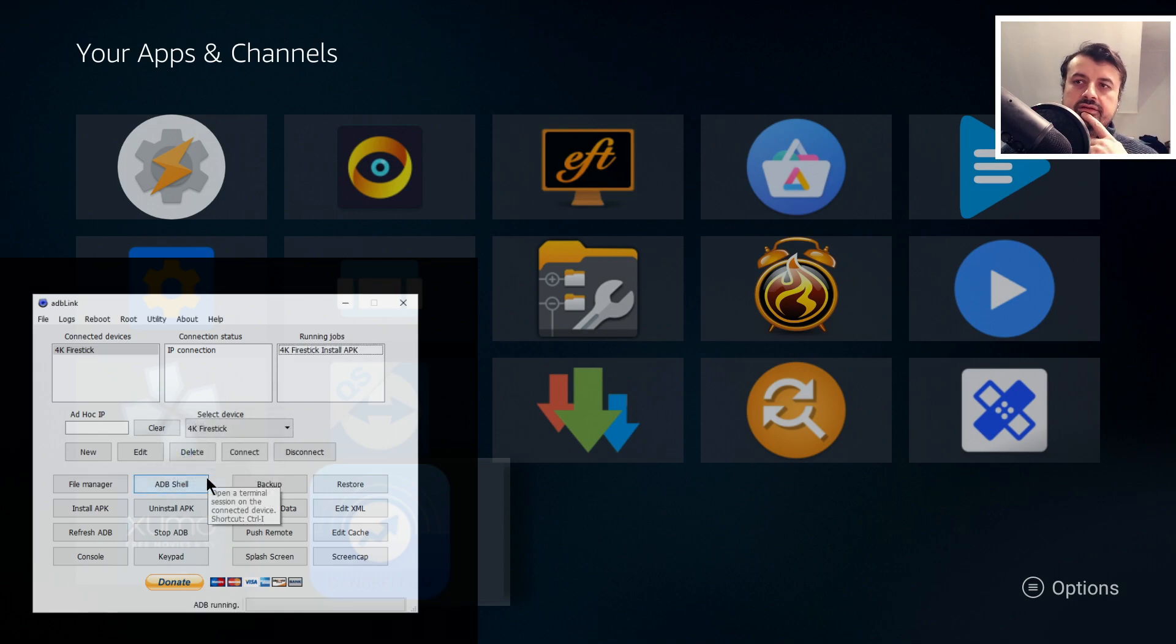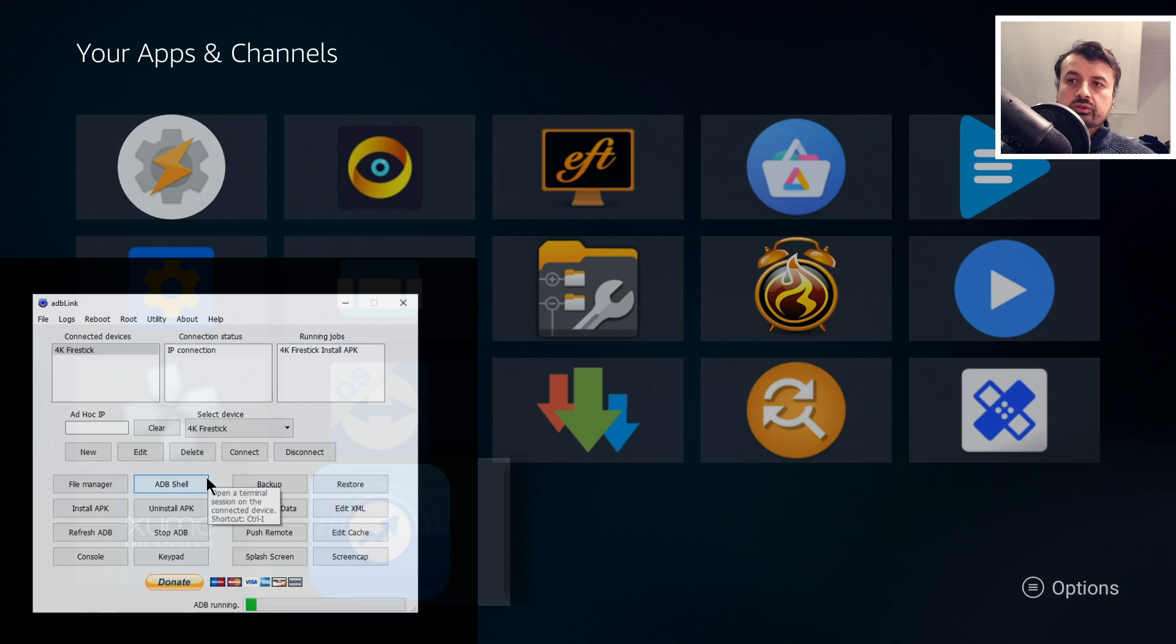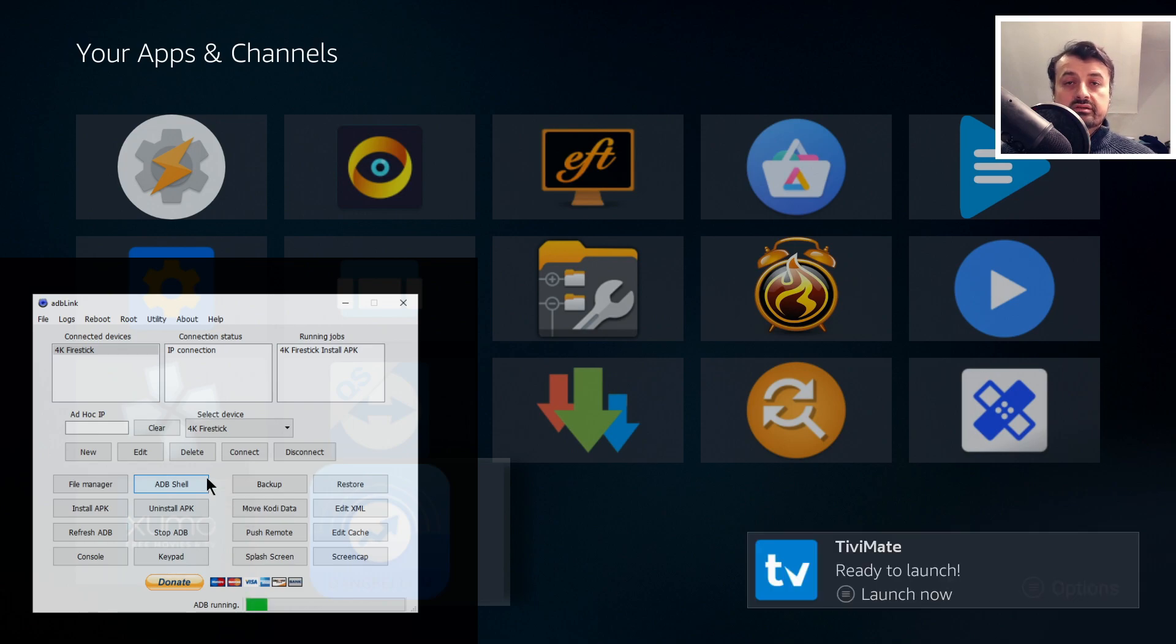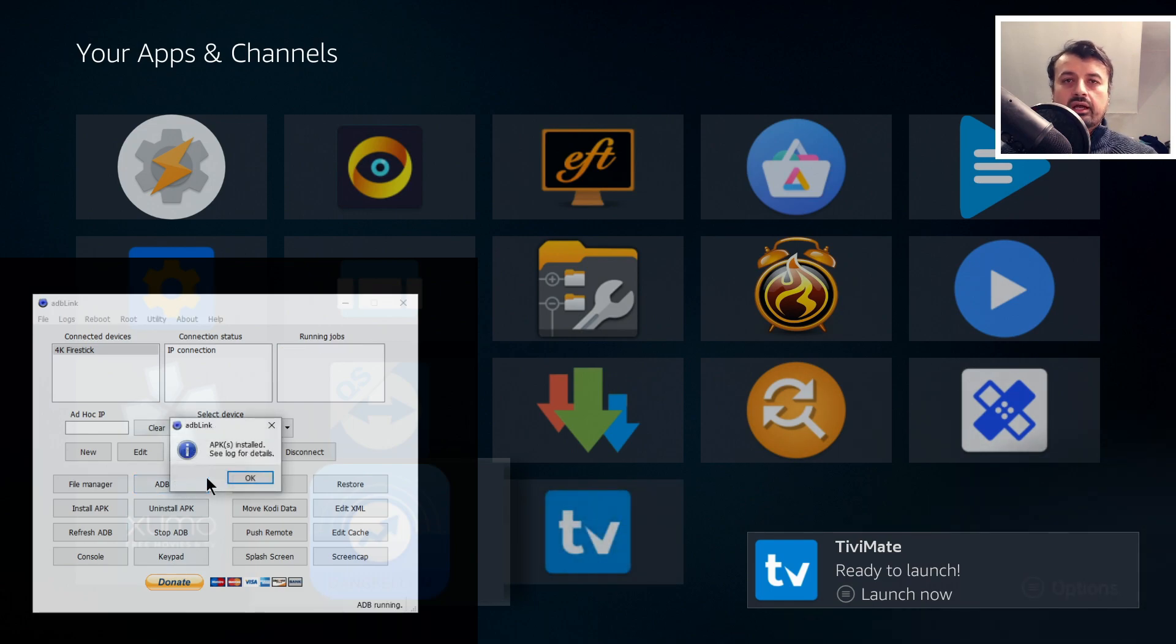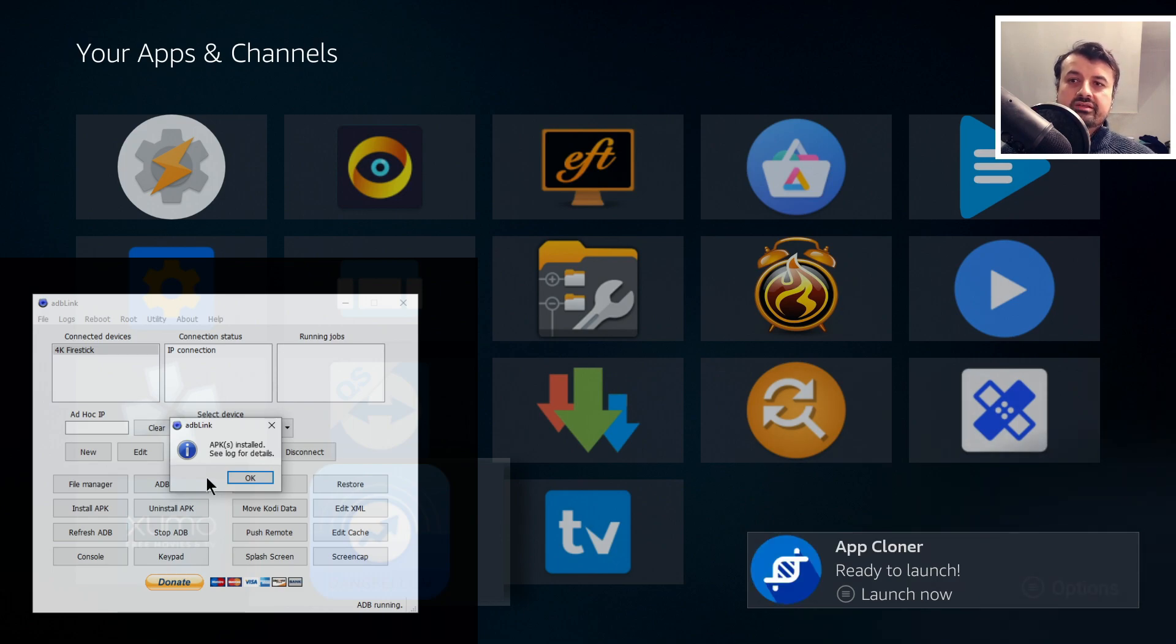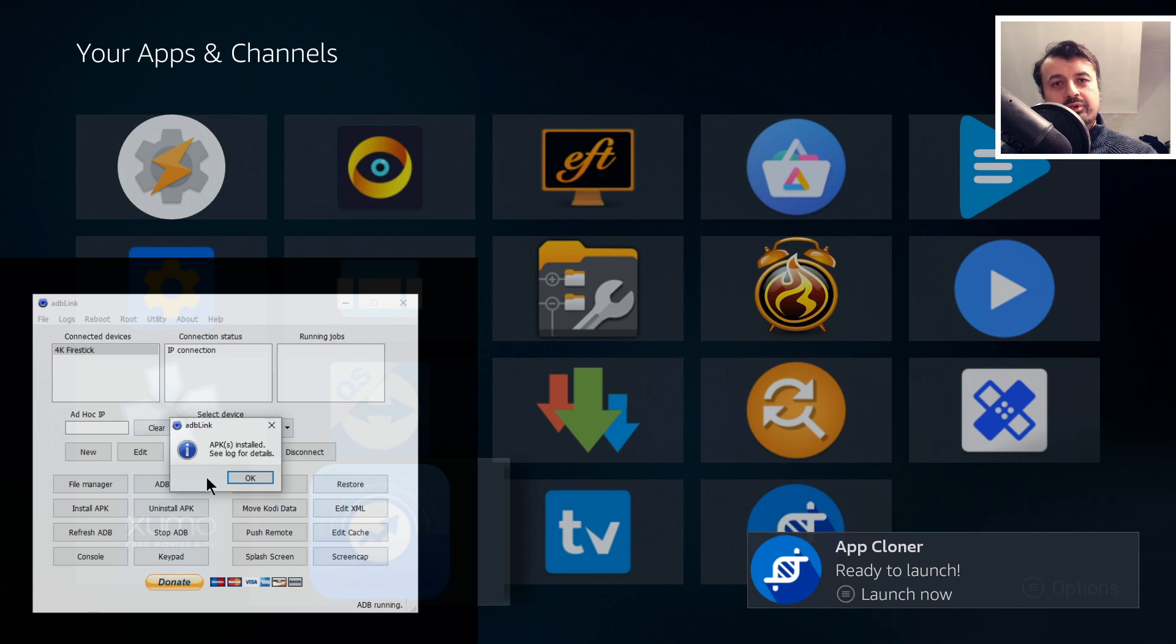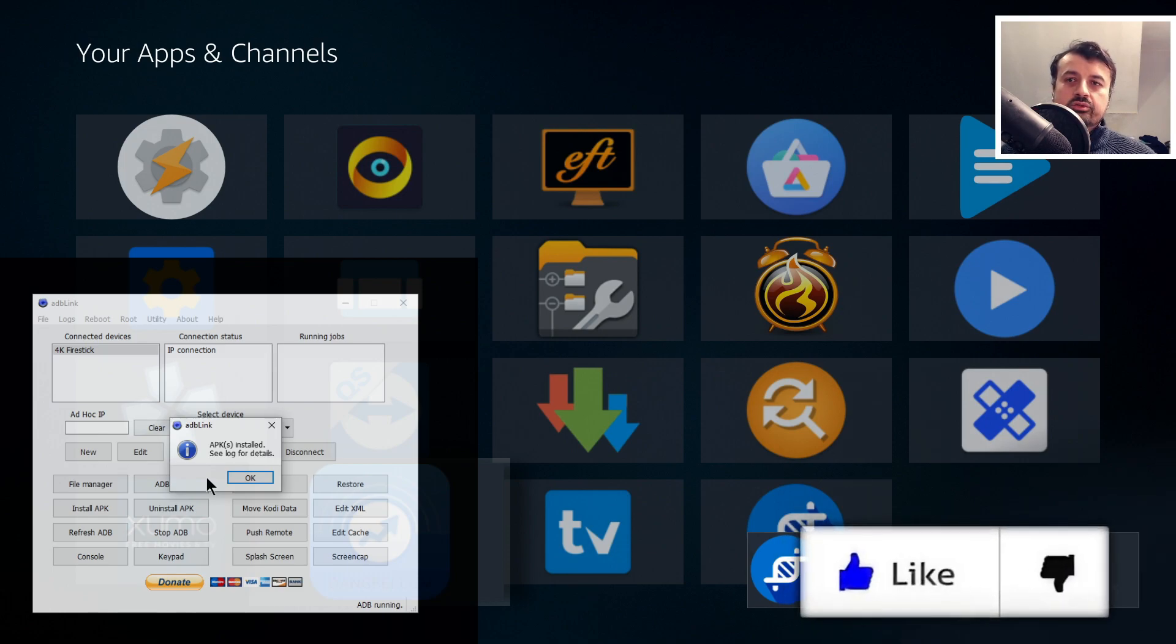Give that a second. Those applications are now being pushed to my device. When they land on my device, they'll then be automatically installed. I've been using this extensively because it really makes the testing and trying applications so much easier. And there we can just see the first prompt that TV Mate is now installed, and we see the second prompt saying App Cloner is now installed.